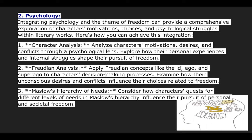As for Maslow's hierarchy of needs, you will consider how the characters' quest for different levels of needs in Maslow's hierarchy influences the pursuit of personal and societal freedom.